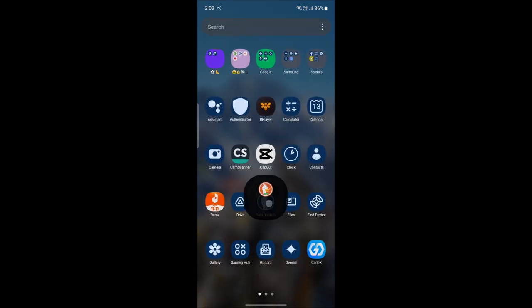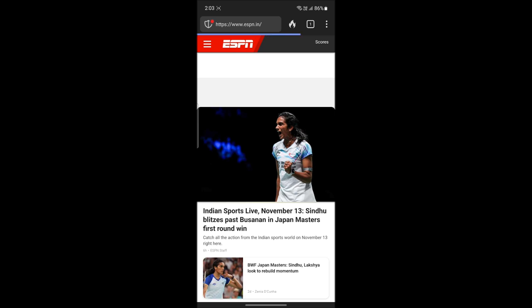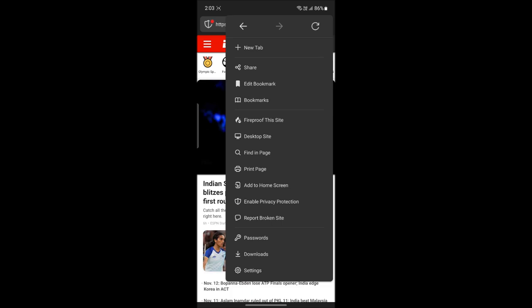Open the DuckDuckGo browser on your phone. The next thing you want to do is click on the three dots which you see on the top right hand side corner of your screen. Go ahead and tap on it.